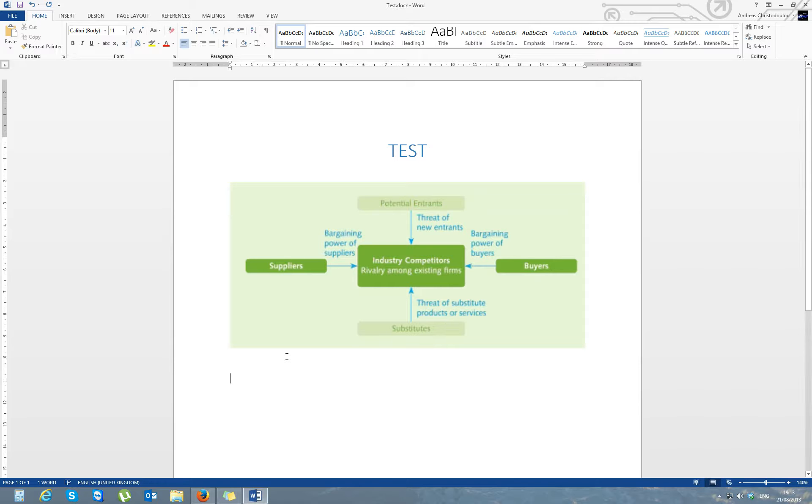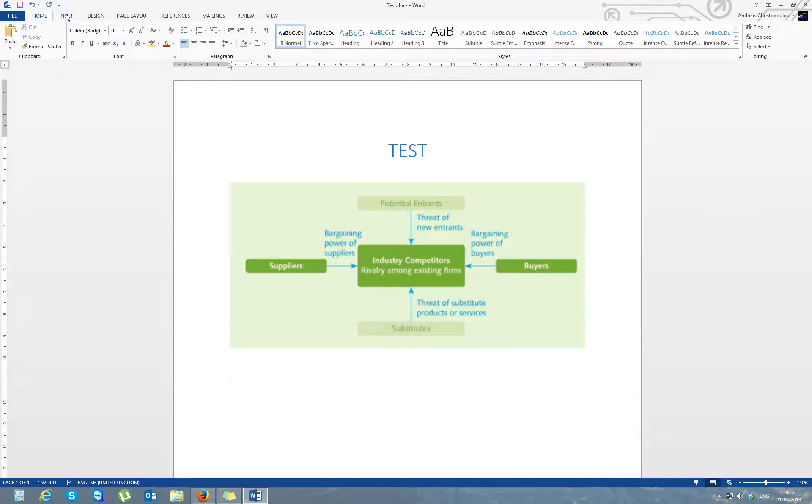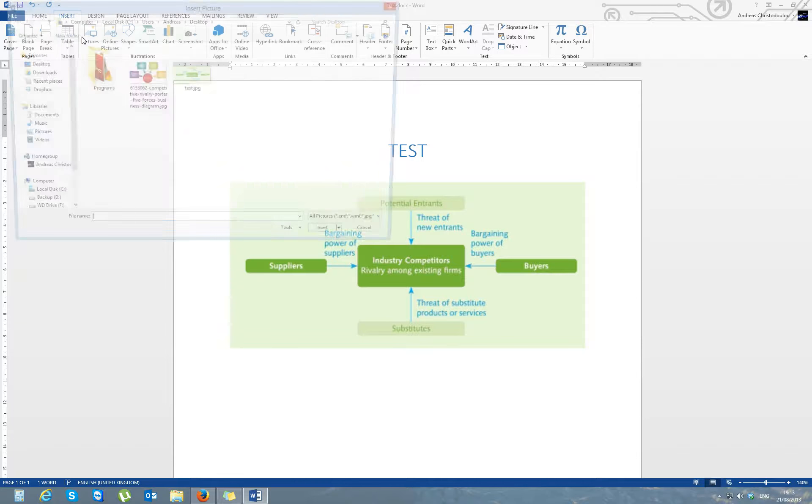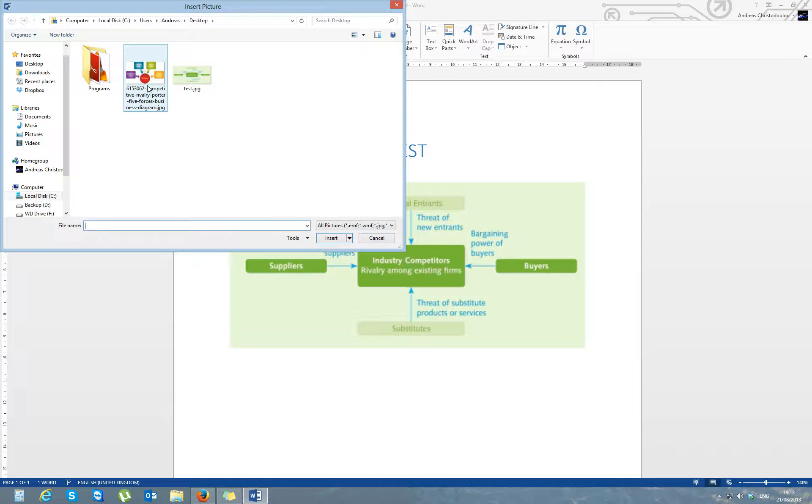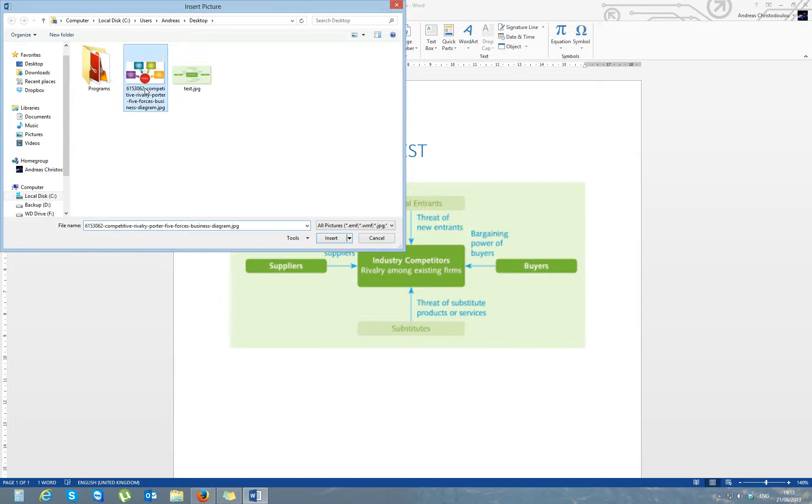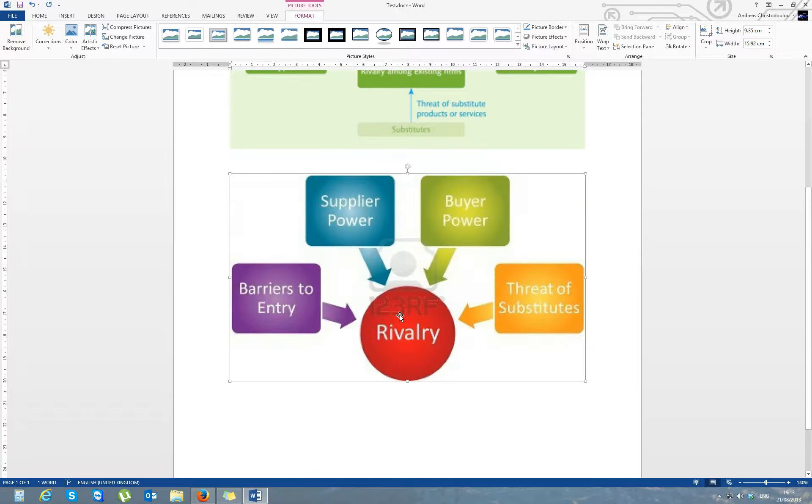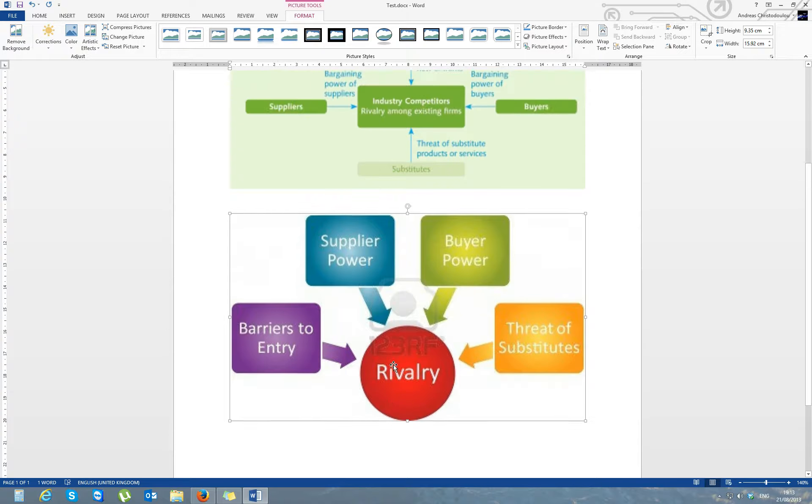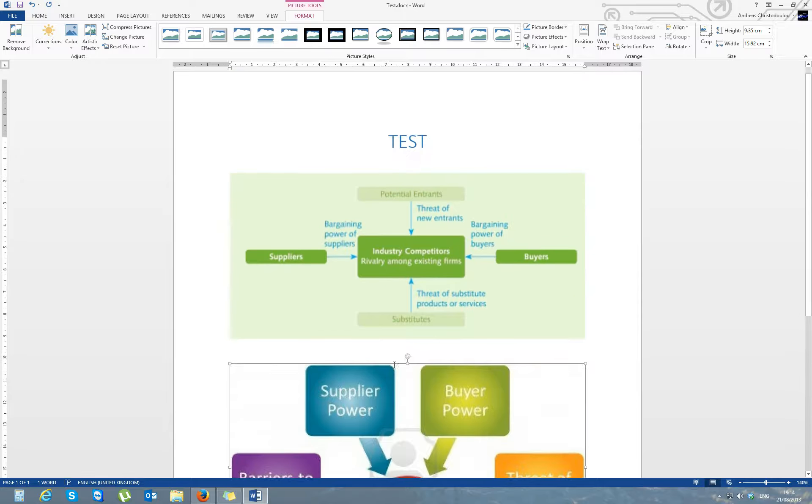And then, in the same way you did last time, you just click on the Insert tab, Pictures, and select the picture from where you saved it at. And double click and it inserts. Now you know how to insert pictures.